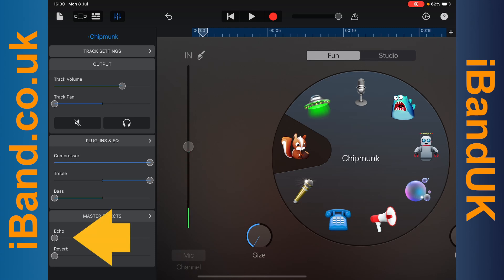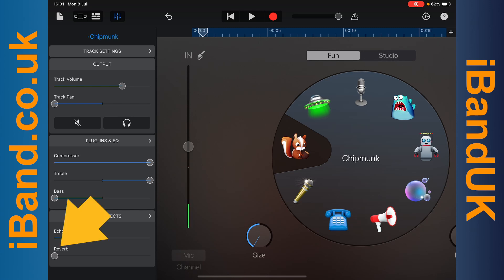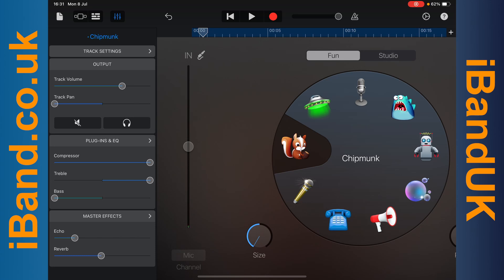Now press on the dot on the echo slider and drag about a quarter of the way to the right — this will smooth out the backing vocals. Then press on the dot on the reverb slider and drag about halfway to the right. This will help the backing vocals sit behind the main vocals in the mix.